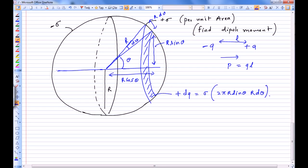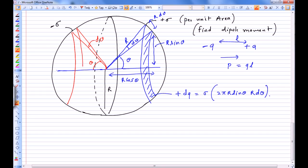This gives us dq. We also cut a symmetric ring on the other side — a ring at an angle of theta which subtends angle d-theta at the center. That ring carries charge minus dq.